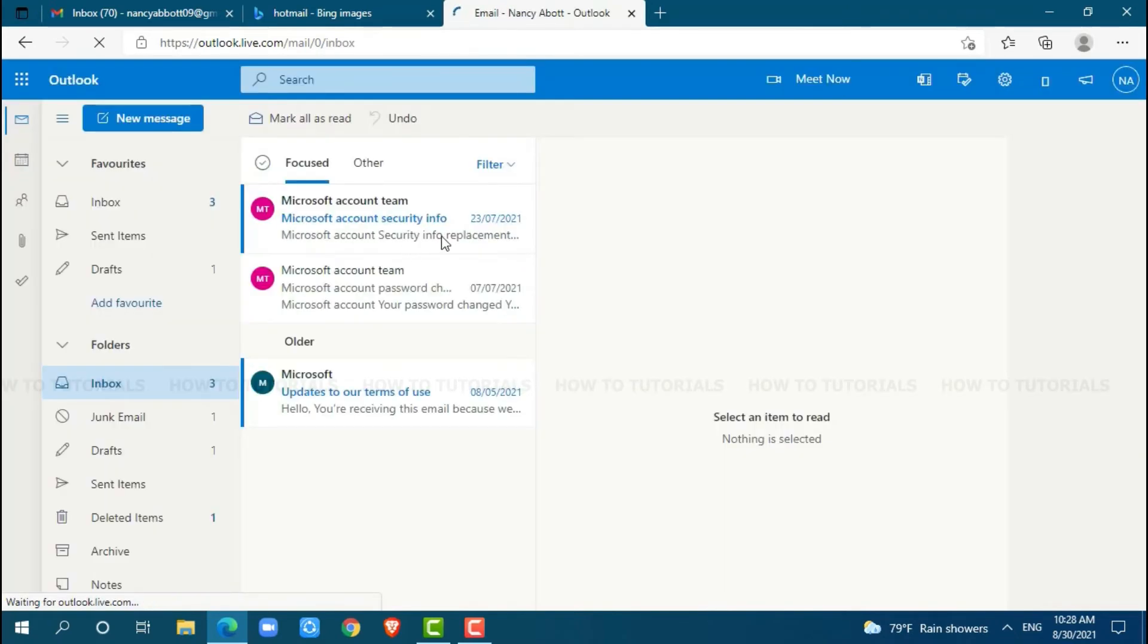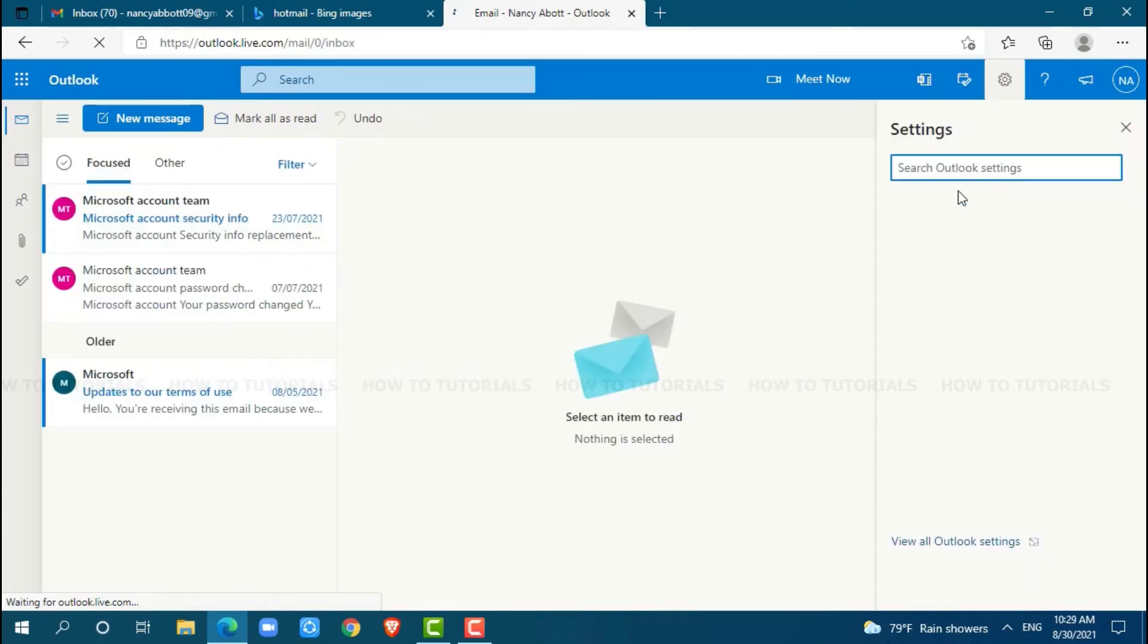Once you get logged into your account, you need to tap the settings icon on top. Below, you can see the option 'View all Outlook settings'. Click on it.